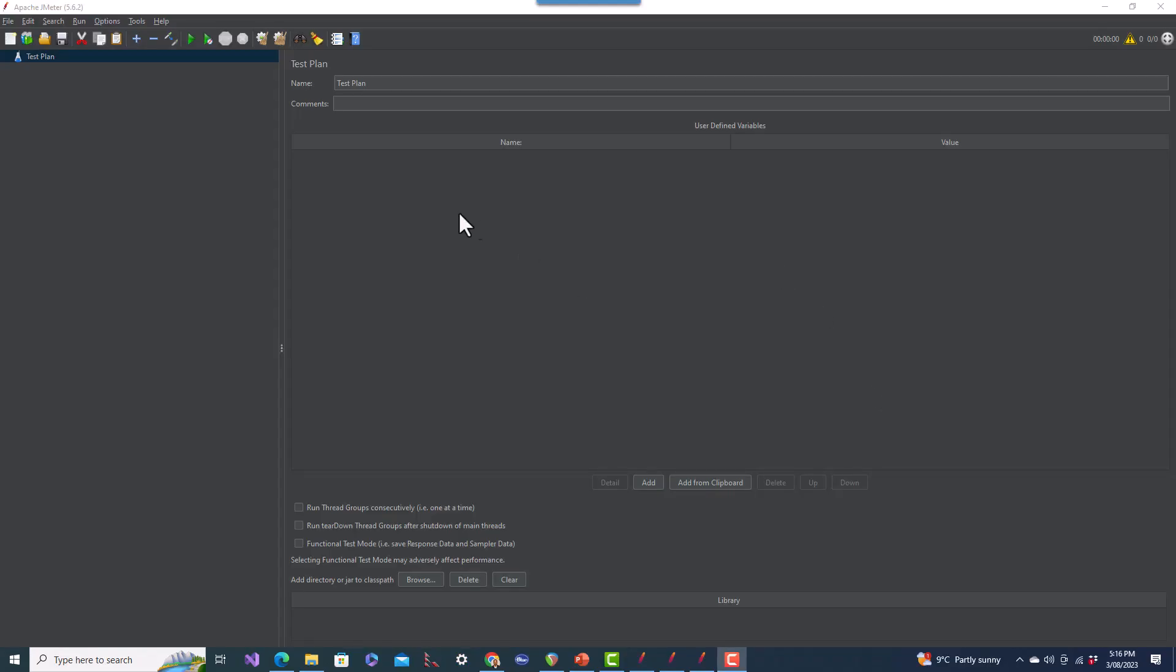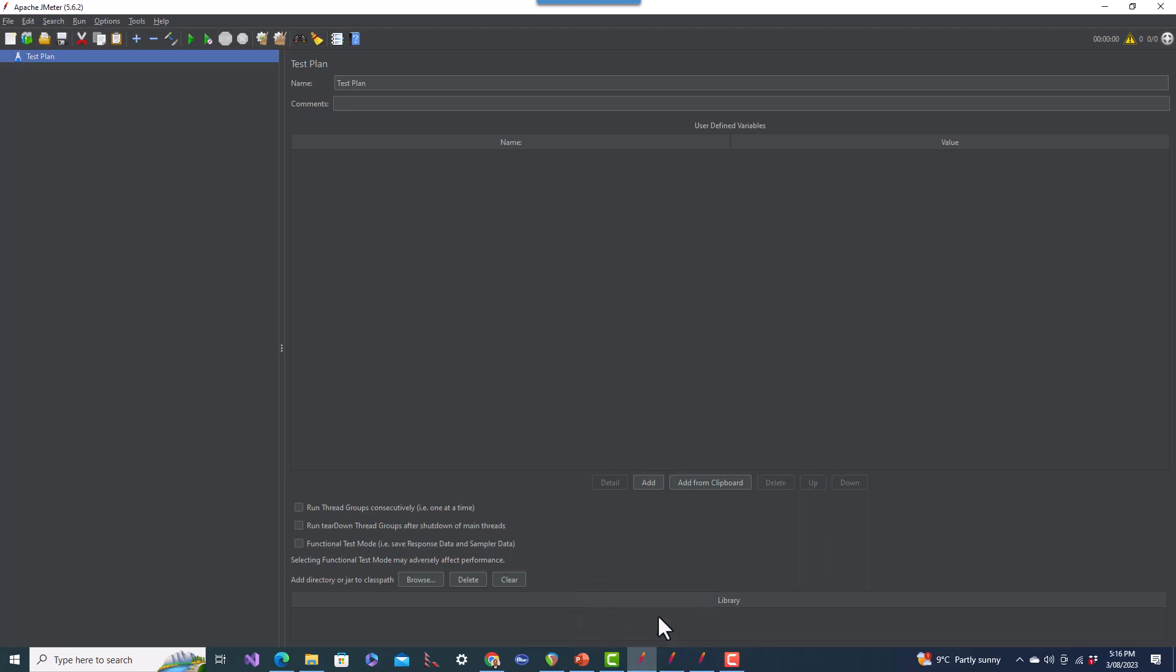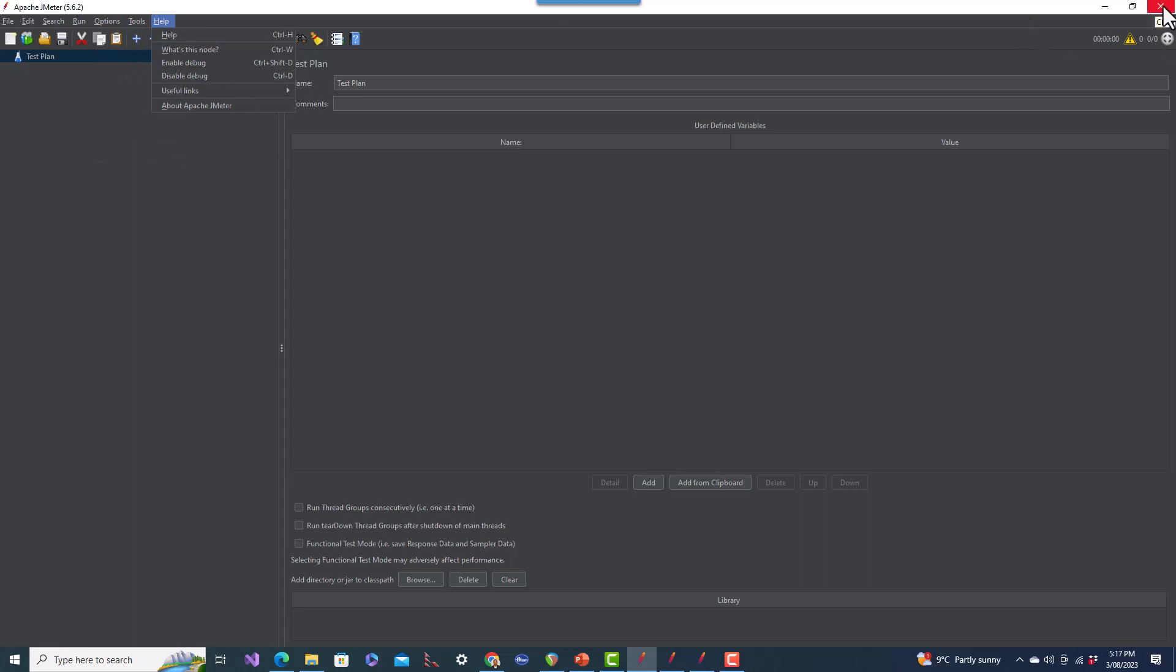You can see that Apache JMeter has opened. This is Apache JMeter. Under Help, you can see Apache JMeter 5.6.2. That's the purpose of this lecture. In the next lecture, we'll configure it further. Thank you.